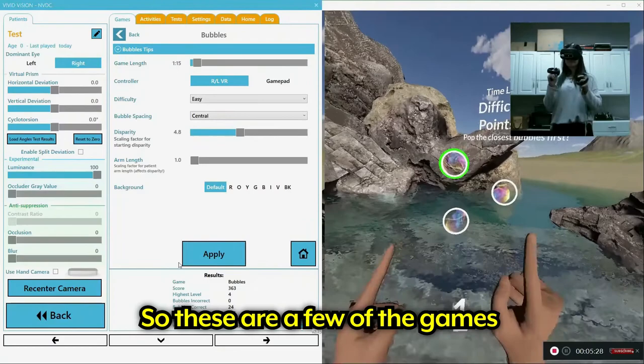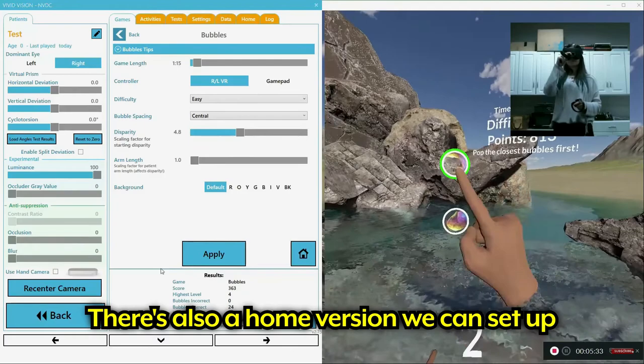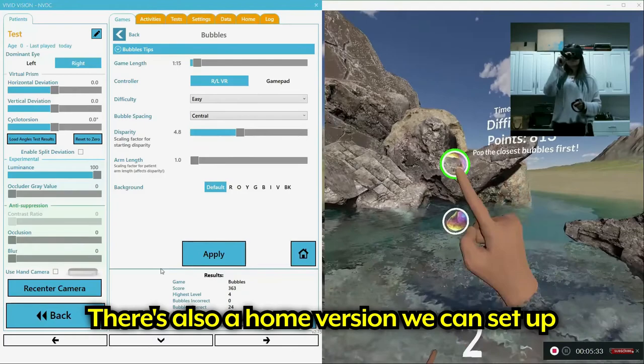And so these are just a few of the games out of many that we can do with our patients here in our office. There's also a home version that we can set up for people with this as well. It's all brand new to our office and we're really excited that we can offer it to our patients now.